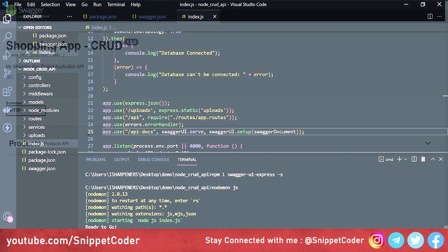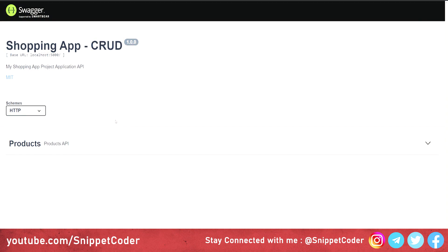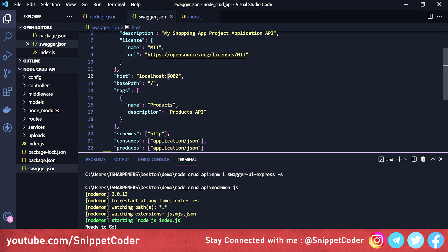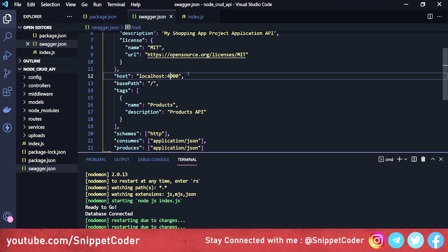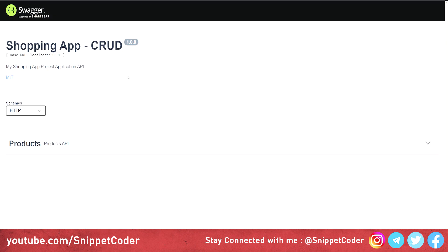We open the browser and we can see the Swagger integration is working — we're getting the shopping app, the API version, and the base URL. We can change the base URL to localhost:4000 and save. Reloading the browser shows the base URL has been changed to 4000. We can also see the description, license, and tags — inside the tags we will create the endpoints.